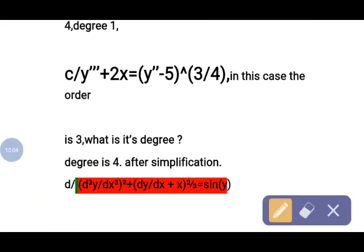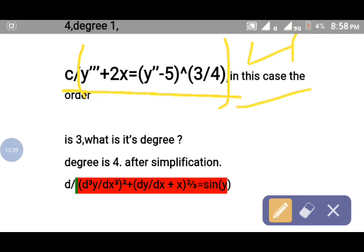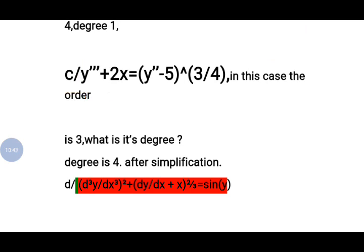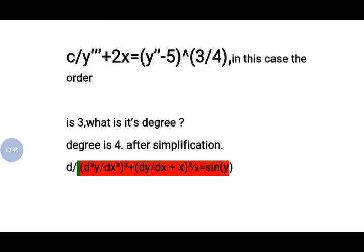What about example (c)? Before finding the order and degree, we must simplify the polynomial function because the right-hand term has a fractional exponent. To simplify, we multiply the whole function by the reciprocal of 3/4, which is 4/3. After multiplication, the first term becomes raised to the power of 4. Therefore, it has third order and the degree is 4.